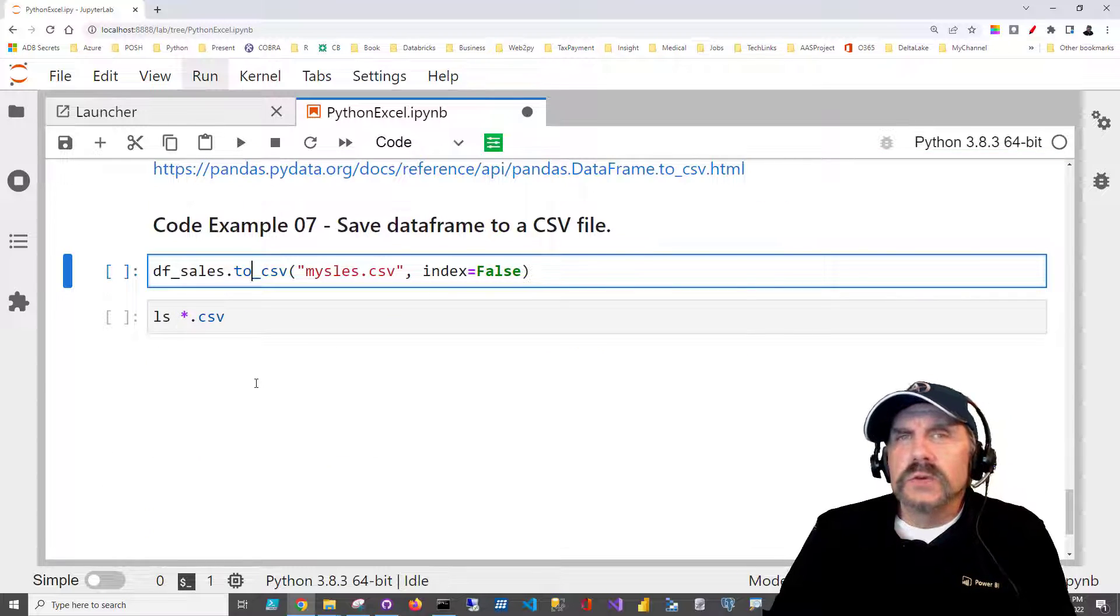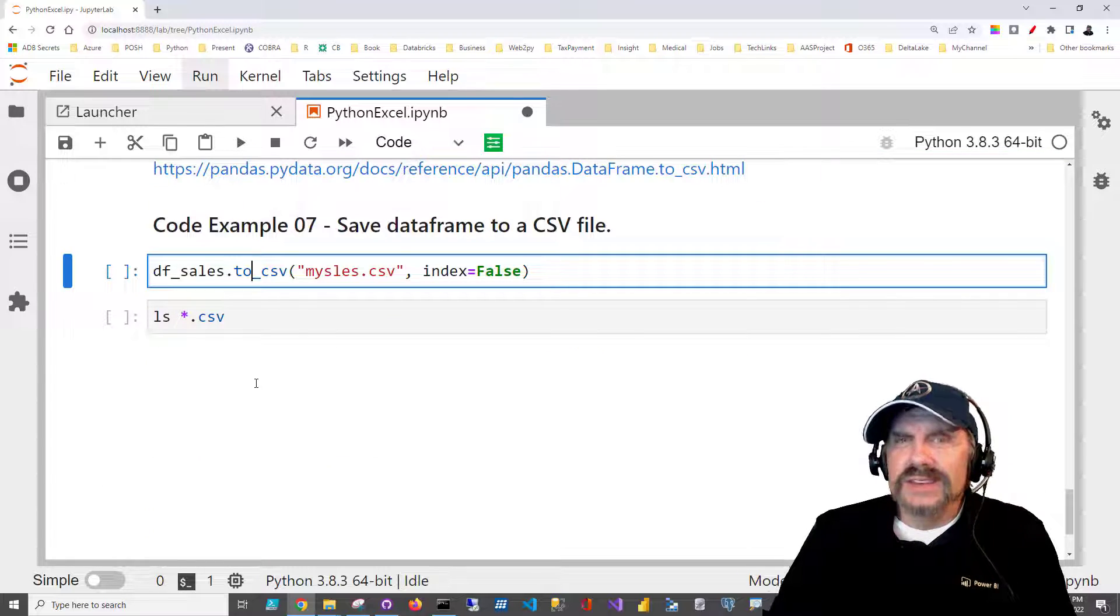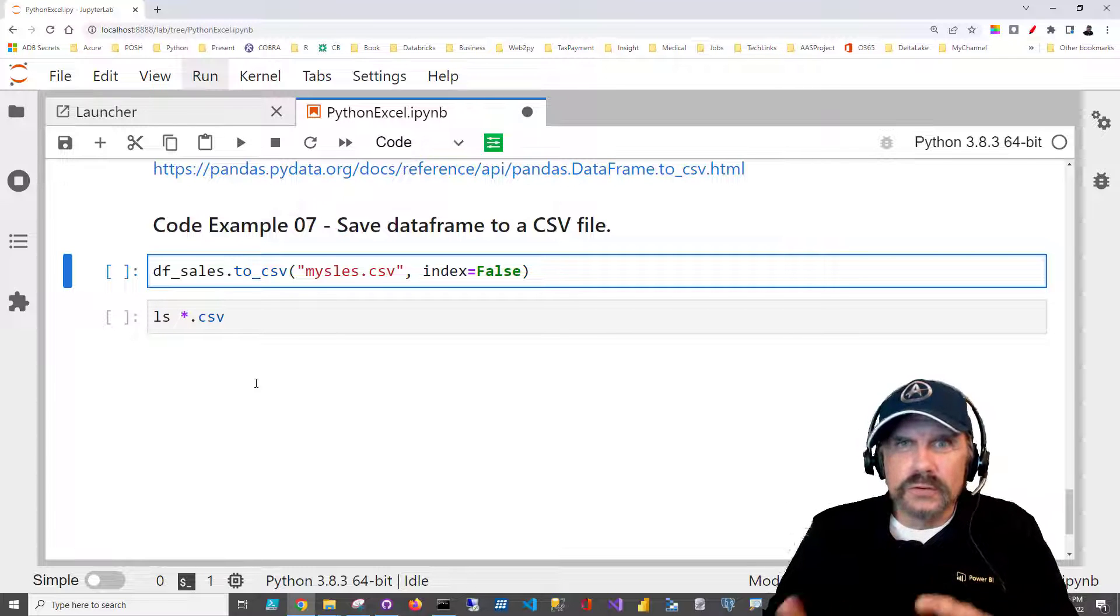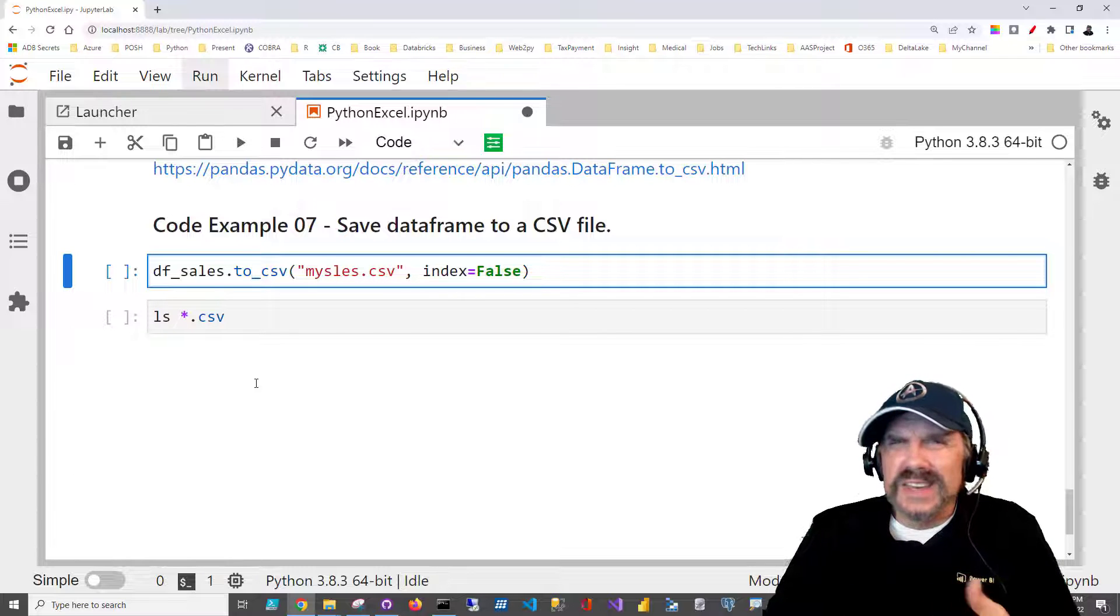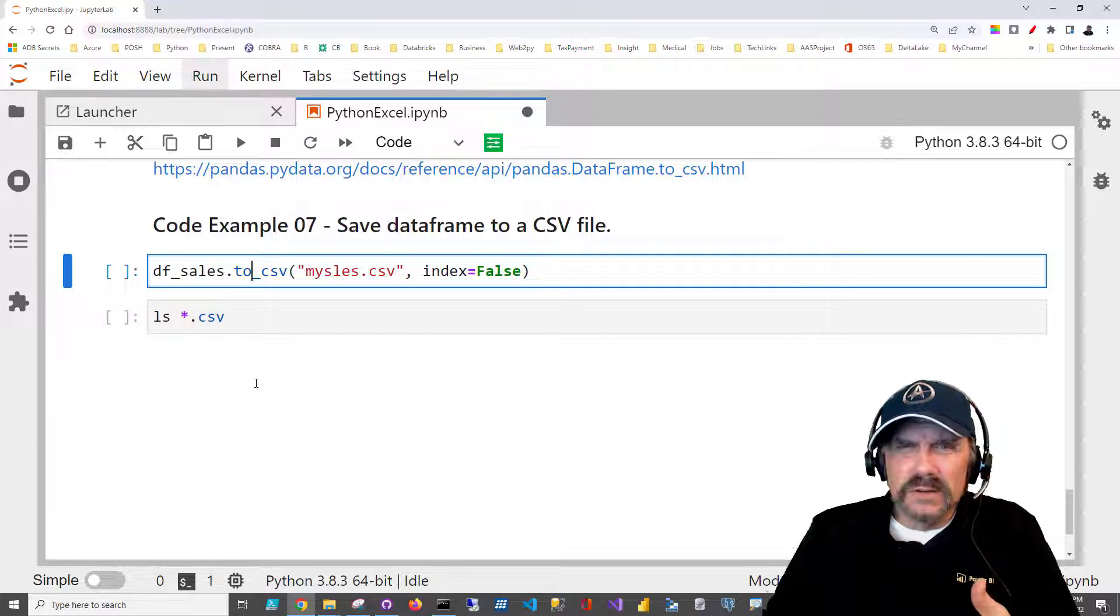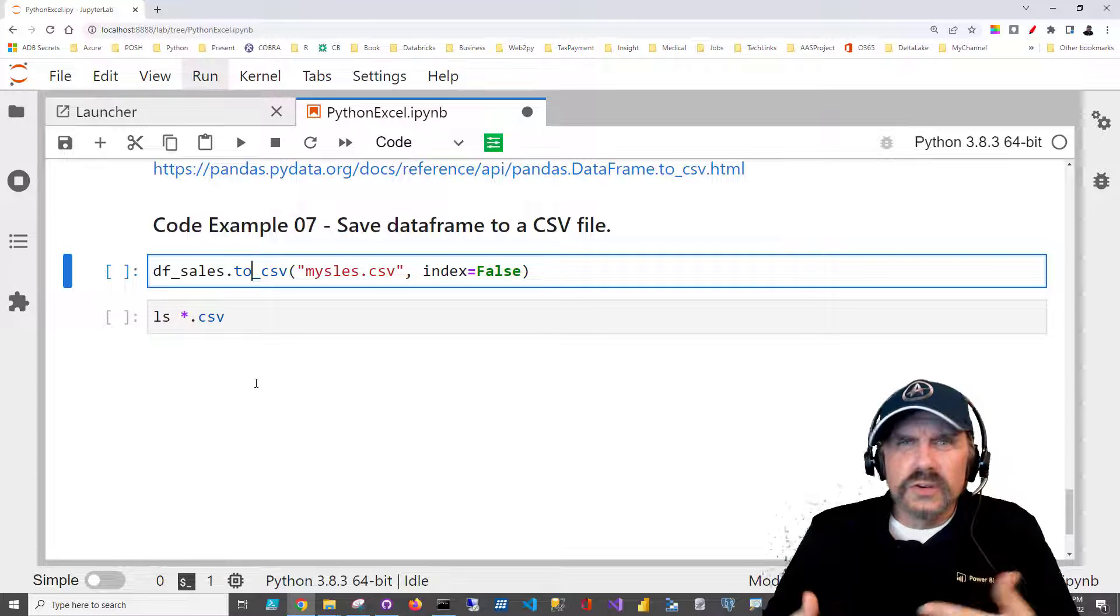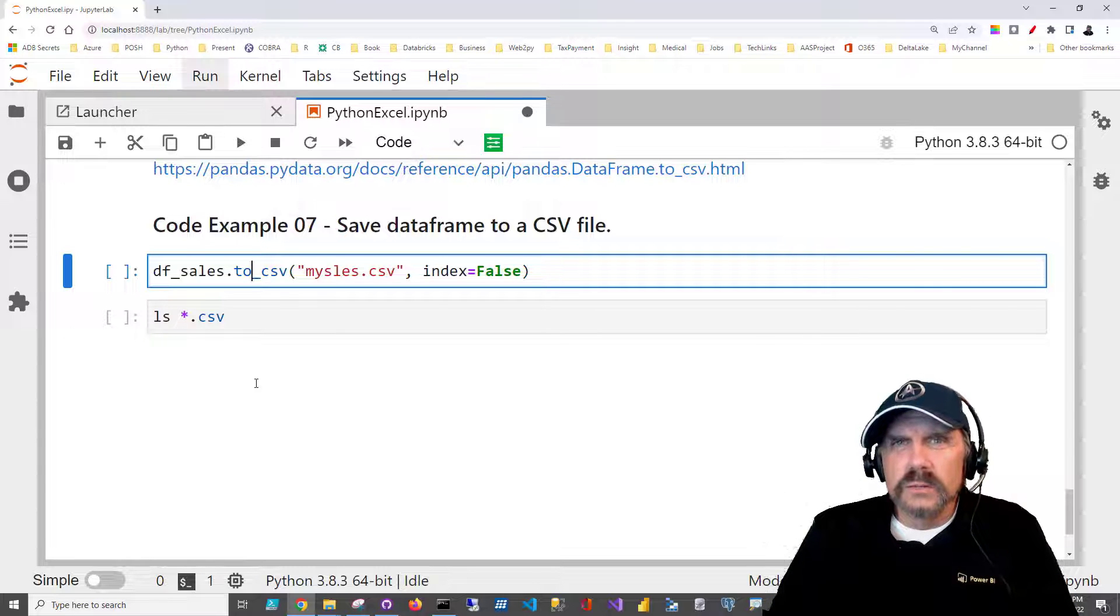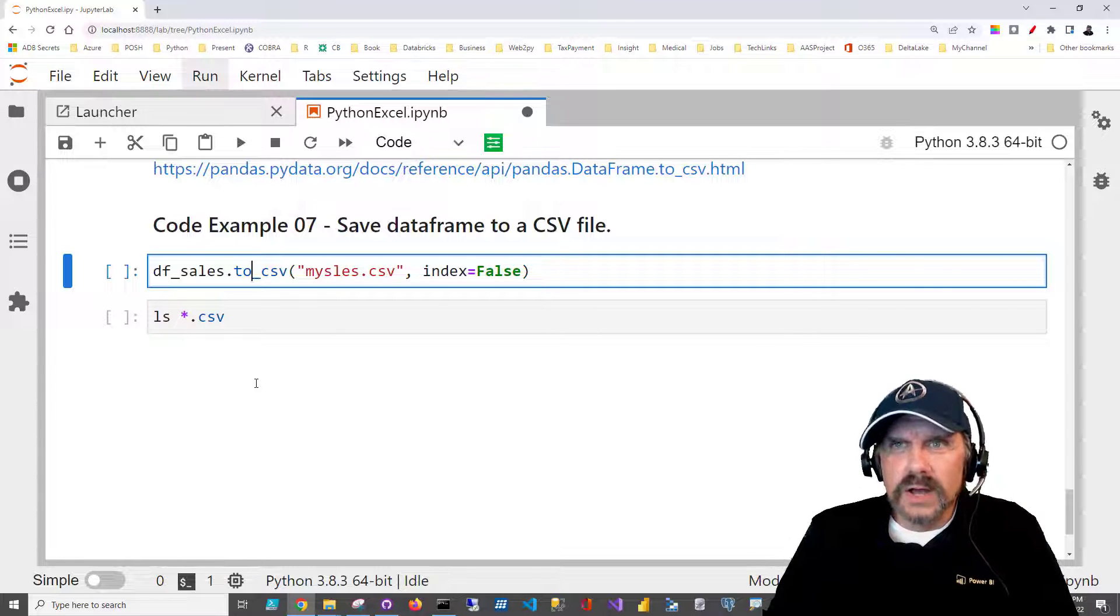You know, I've been doing this for years, and as a data engineer, I hate working with Excel files. There's all kinds of bizarre stuff you can get in them. They can have formulas. They can have weird characters. They can shift around, and then you have to deal with all these different potential sheets within a file.